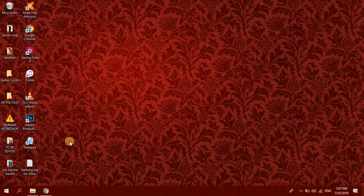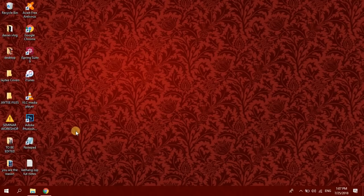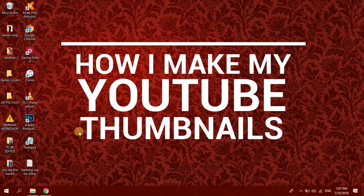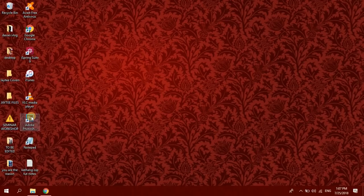If ever na gagaling to bukas, abangan nyo na lang yung video na yun. So this video is still a tutorial, but it's a different type of tutorial — based on the title of this video, it is how I make my YouTube thumbnails, because a lot of you guys have been asking how I make those lively, colorful, and vibrant thumbnails on my YouTube videos.